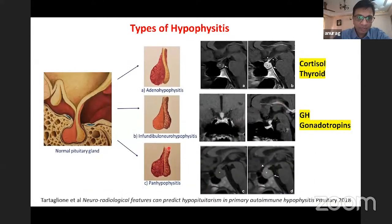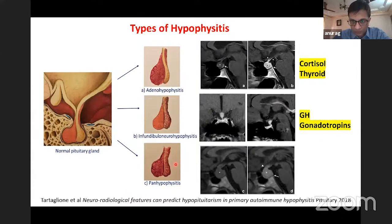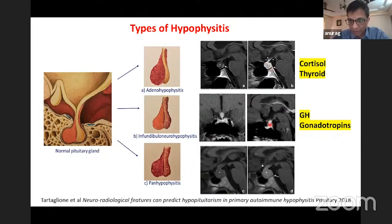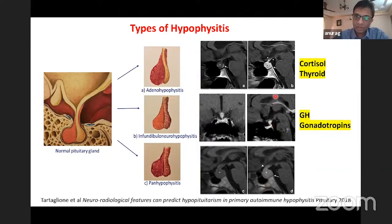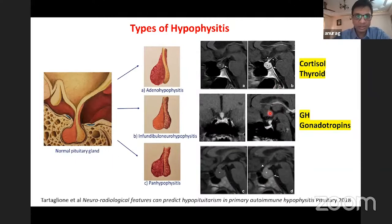Radiological classification of LYH depends on whether inflammation is restricted to the adenohypophysis, infundibulohypophysis, or both. Anterior hypophysis involvement gives classical thyroid and cortisol axis impairment. A V-shaped infundibular thickness correlates with diabetes insipidus, growth, and gonadotropin involvement, and it can be a mixed picture in panhypophysitis. Radiology can thus predict which hormone axis will be preferentially involved.